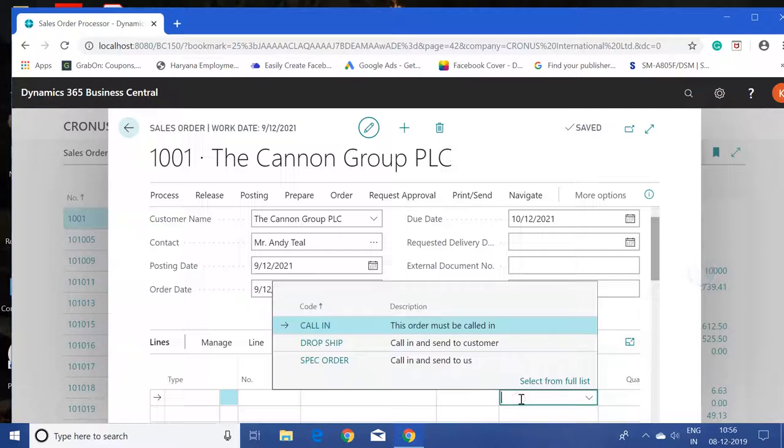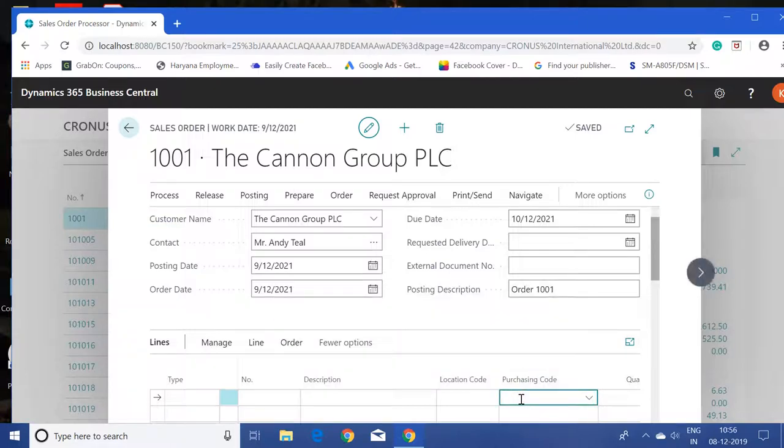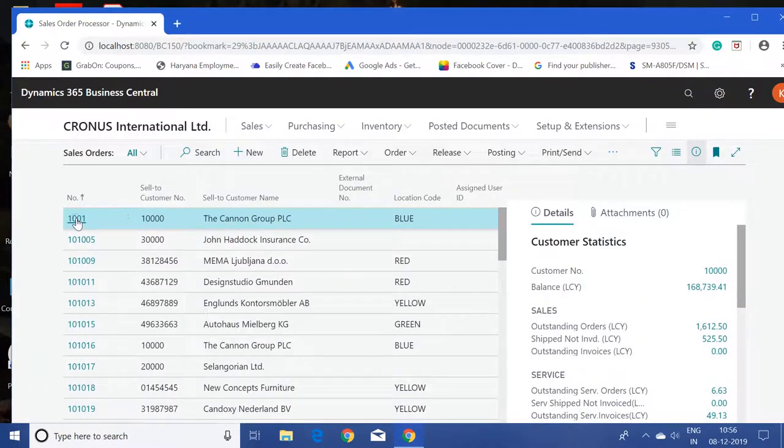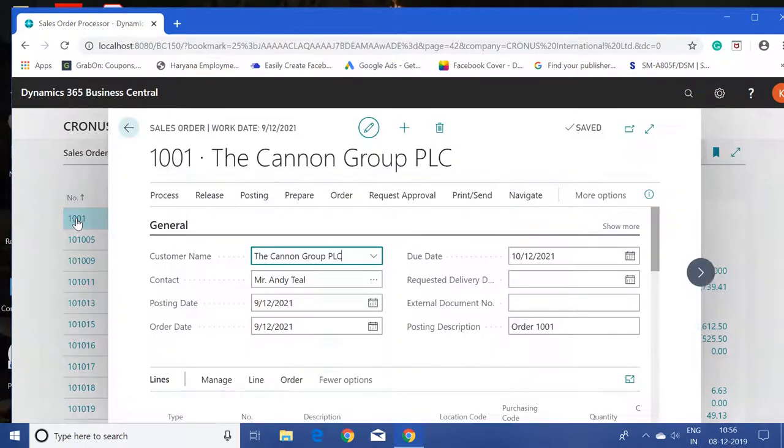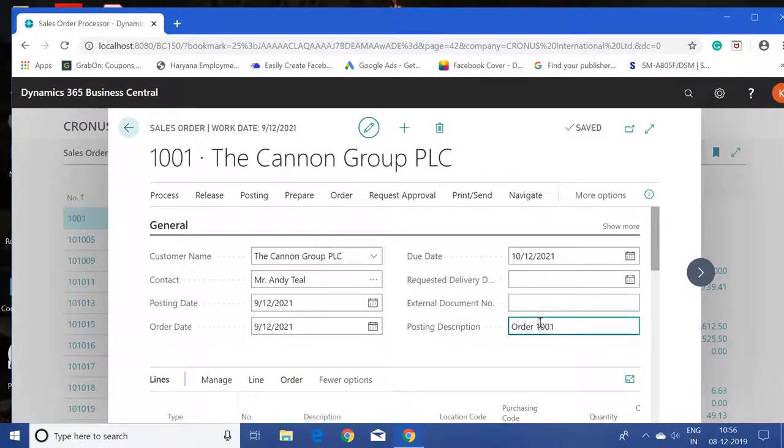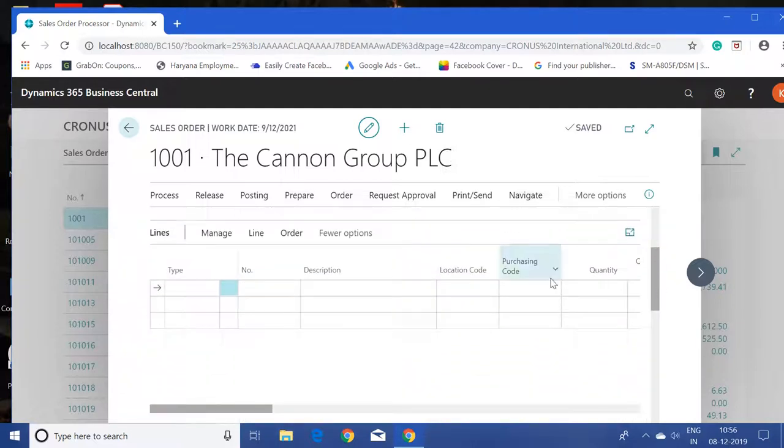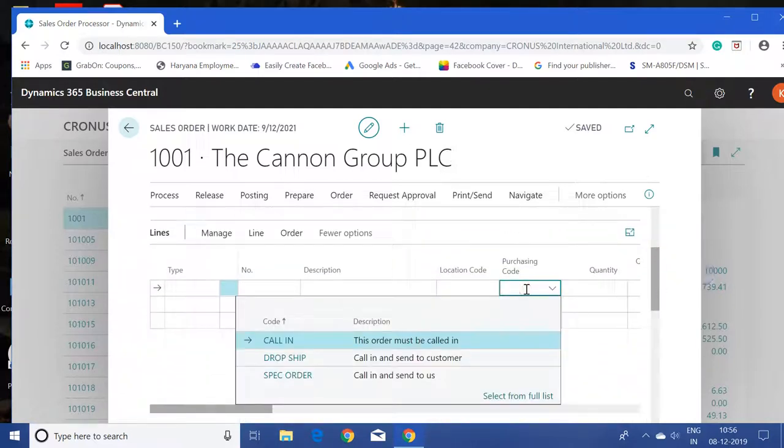Let me close this page and open it again, and you will find all the fields like posting description and purchasing code still available here.